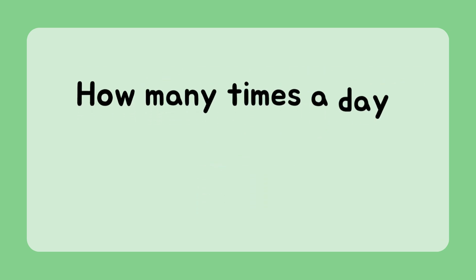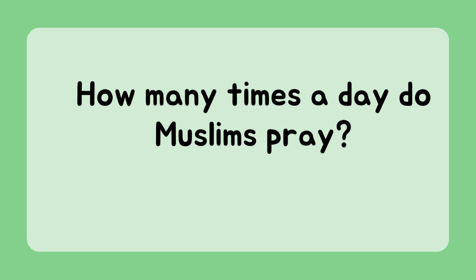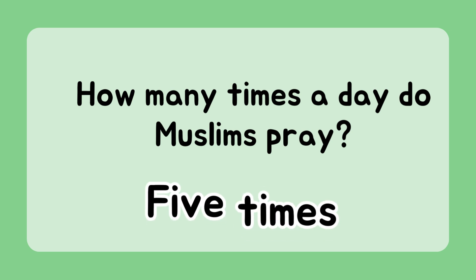How many times a day do Muslims pray? Five times.